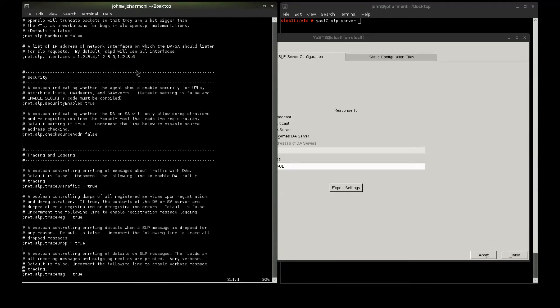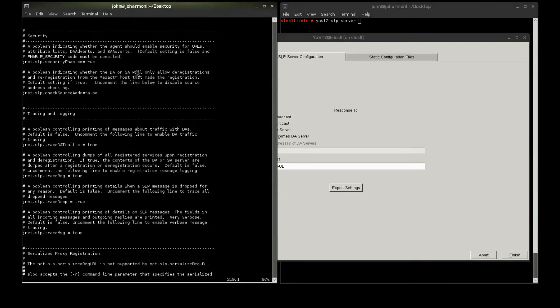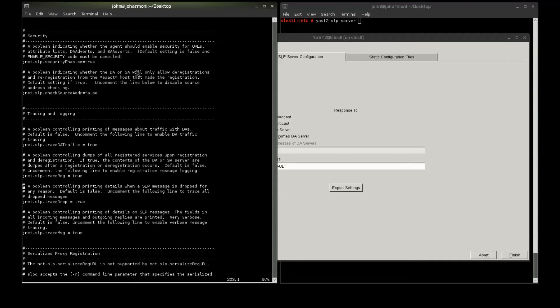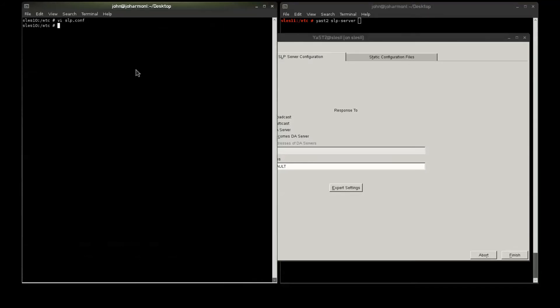Tracing and logging, if you needed to try to track down an SLP problem, you can uncomment all four of these logging options, restart your SLP, and it will log to a var.log.slpd.log file. That does come in handy. But, as far as I'm concerned, this is configured and ready to go, so let's go ahead and restart it.